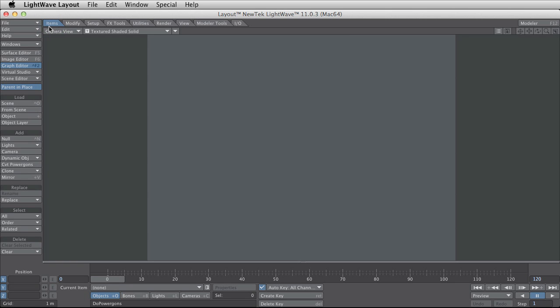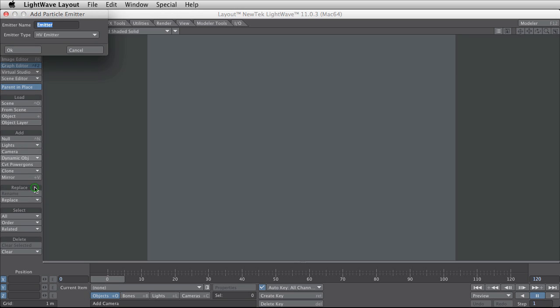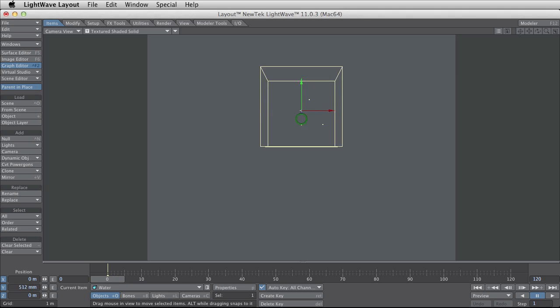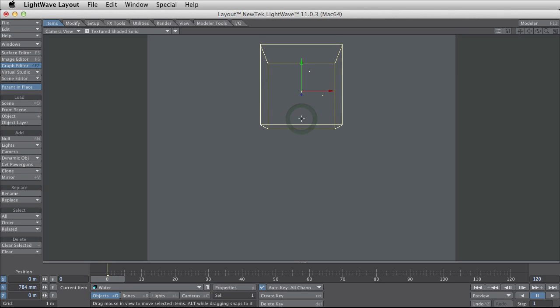The first thing I need to do is go to item and dynamic and add some particles. The particles are what's going to be the water. So I call the particle emitter water and add it to the scene. Raise it a little bit up so I can see it.